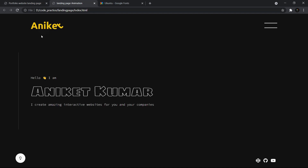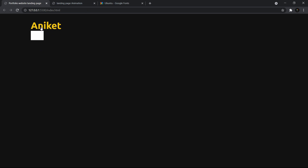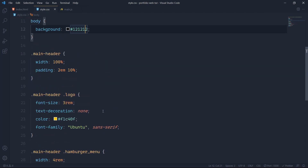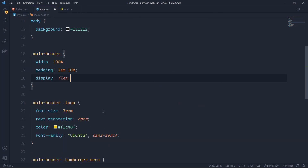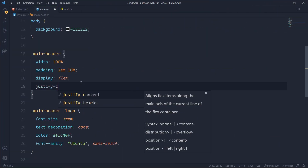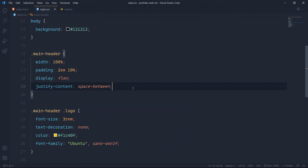Now what I have to do is push the items to extreme positions — extreme left and extreme right. First I want these items to be horizontally aligned, and for that we have something called Flexbox. In the parent element, that is main-header, I'll say display: flex, and this will align the items in a horizontal direction. Then I want to push them to extreme positions using justify-content: space-between.